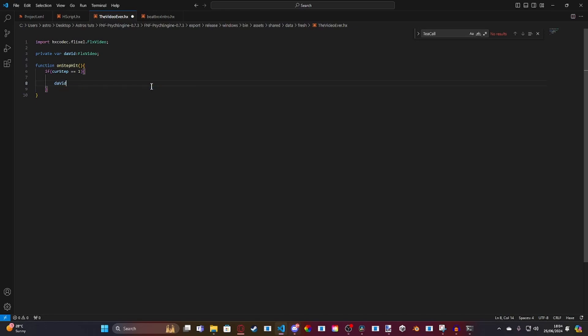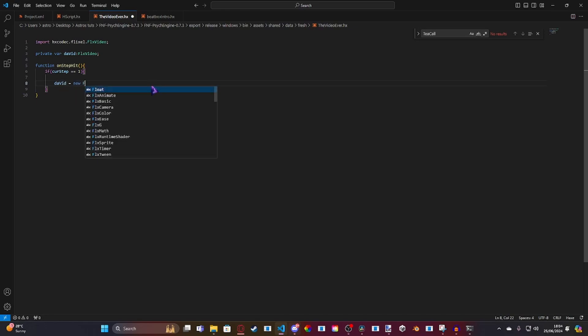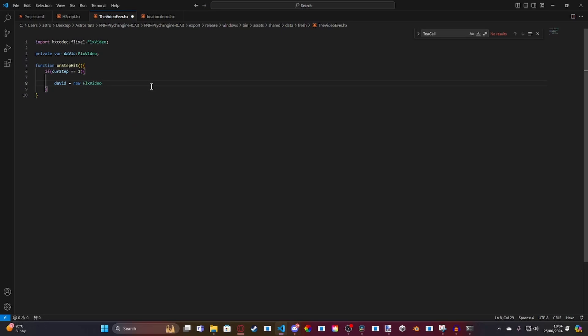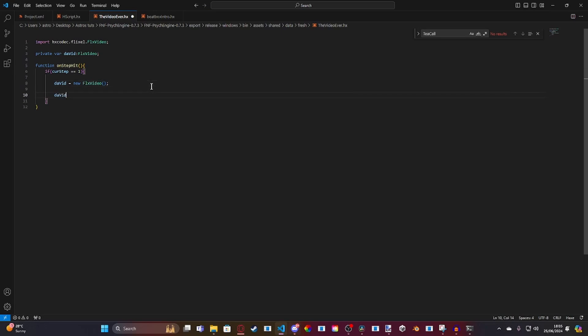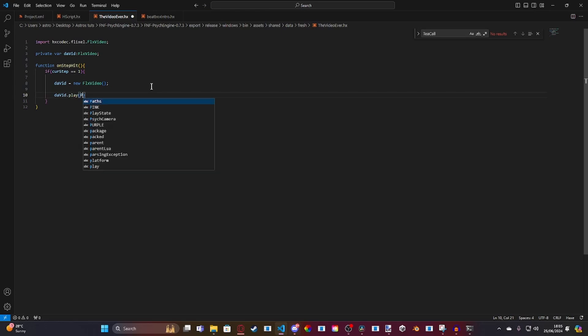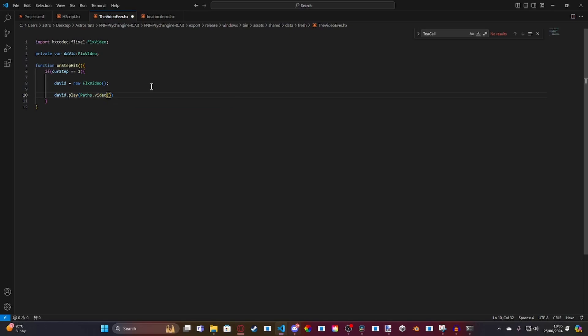Then, we're simply going to set up everything. So, how we're going to do this is, we're going to do david equals new flx video. Like that. And then, we're going to do david.play. And then, we're going to do paths.video. And then, inside of this parenthesis, you want your video here. So, mine is beatbox.but.real.